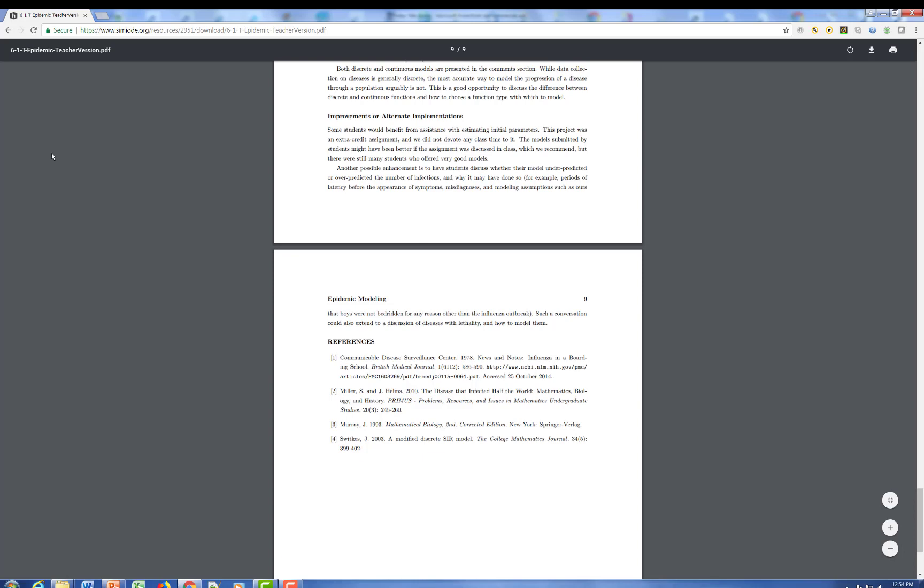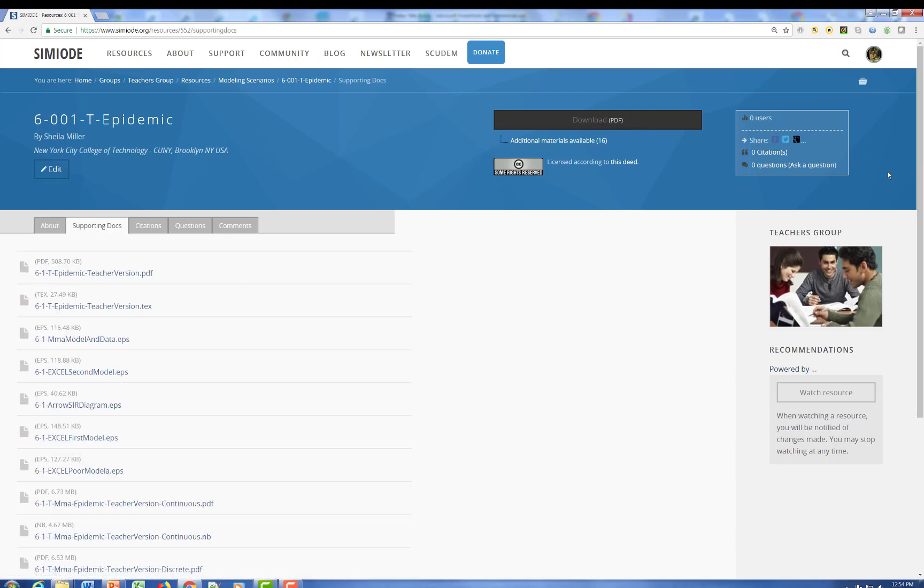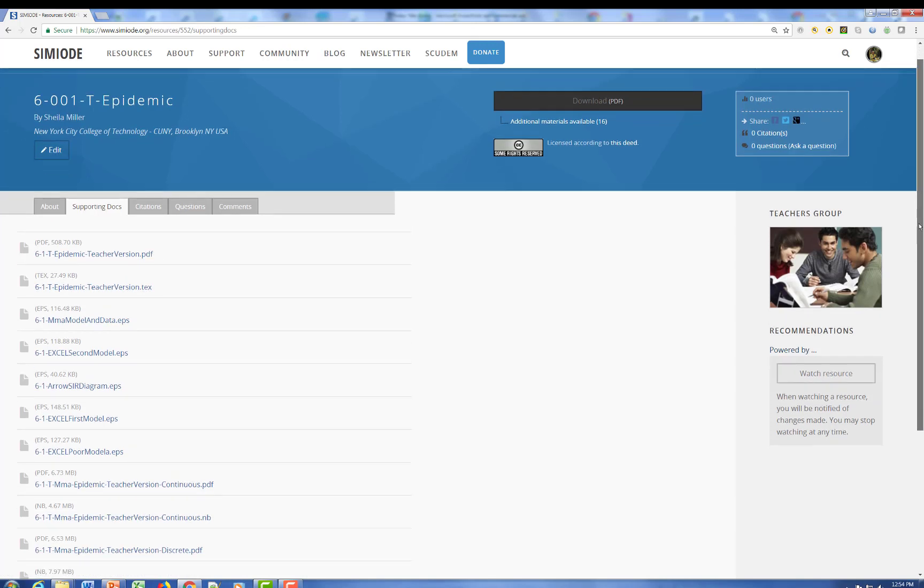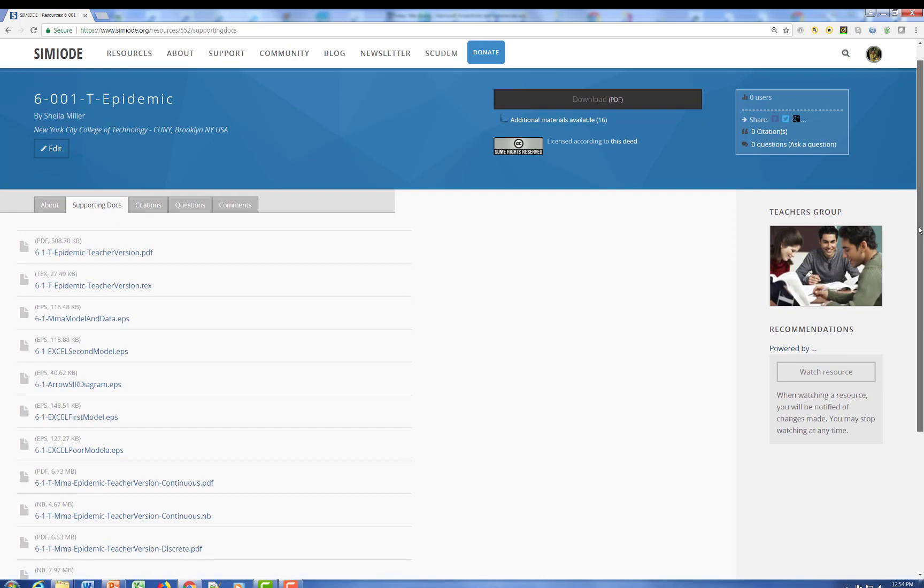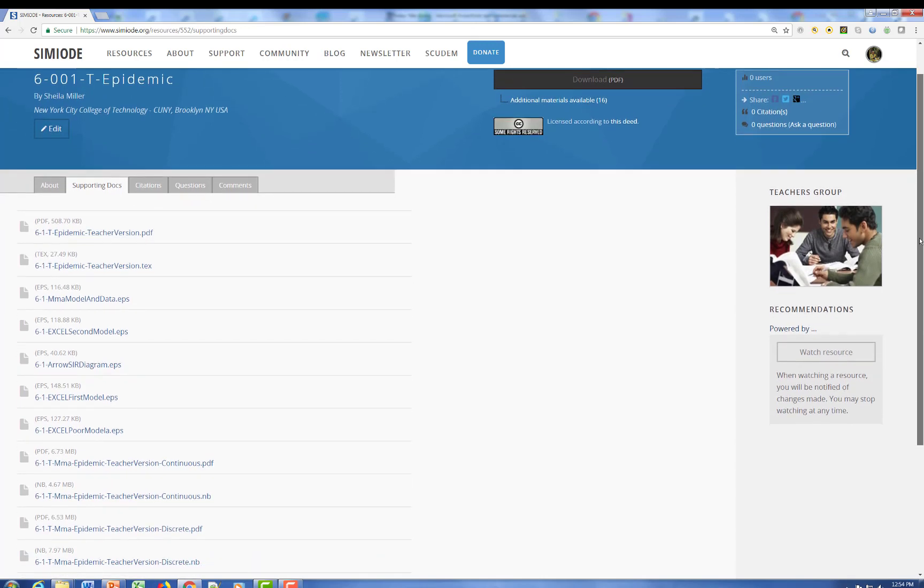So this is an example of a modeling scenario that you can get from each sources. Let's look at the additional materials that are available here. This, of course, is the version we were just looking at. This is the full underlying tech version. Remember that the materials in Simiode are readily available for download and modification using the most generous Creative Commons license around.